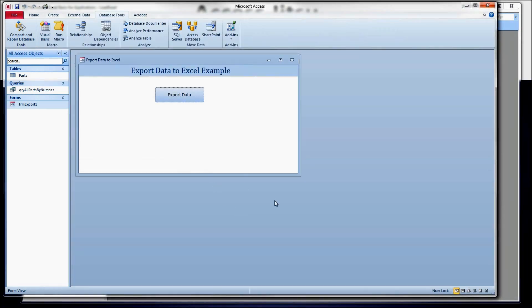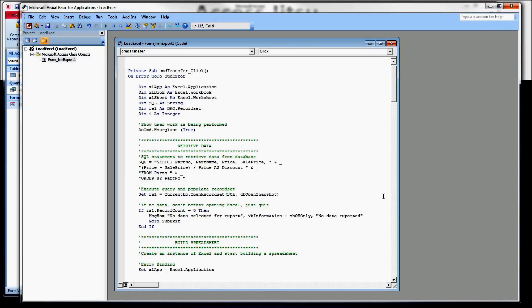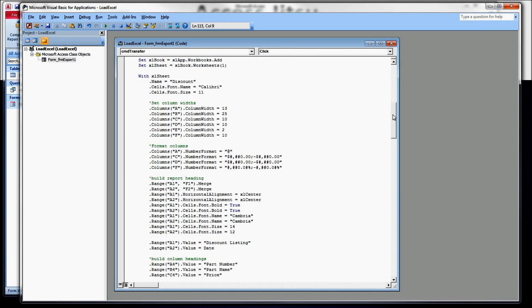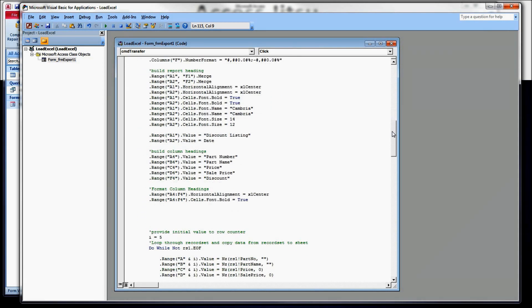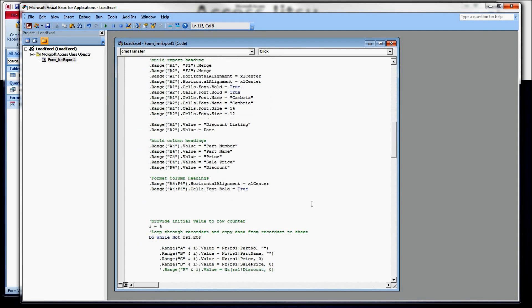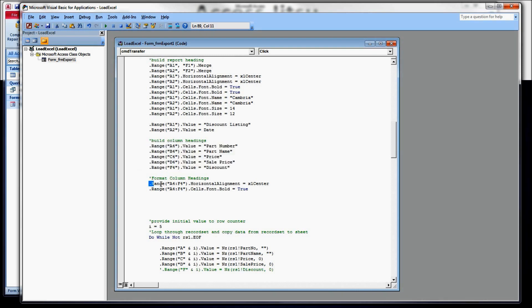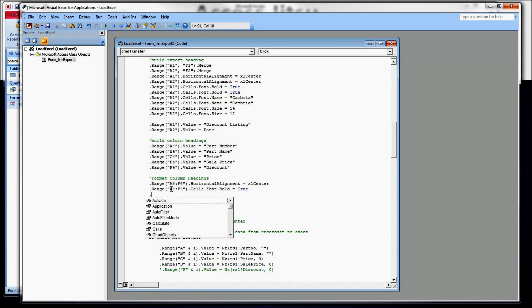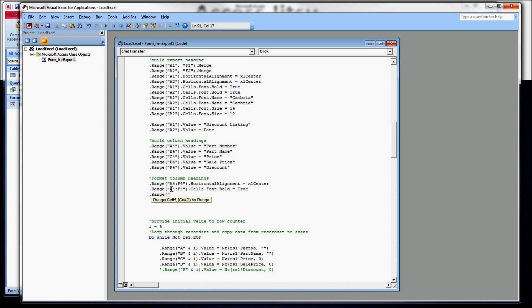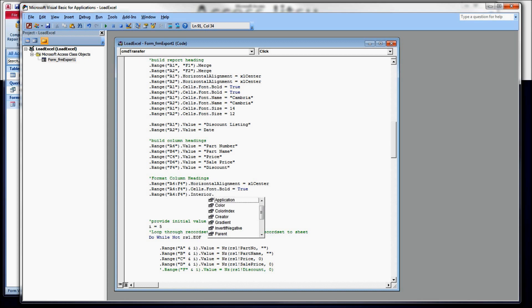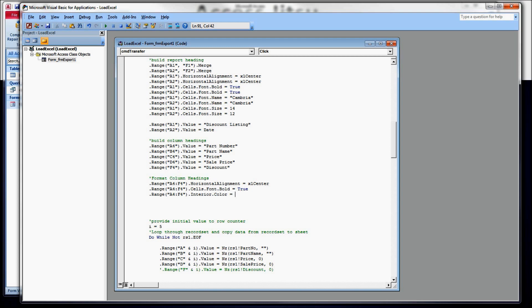Head over to our code window again. Go down to where we are building our column headings. Here we have built our column headings and we have centered them and made them bold. I'm going to add the shading here. I'm going to use the same range that we have above. And we'll use the interior property here to refer to the interior of the cell. Use the color property of the interior property and set it equal to a color.